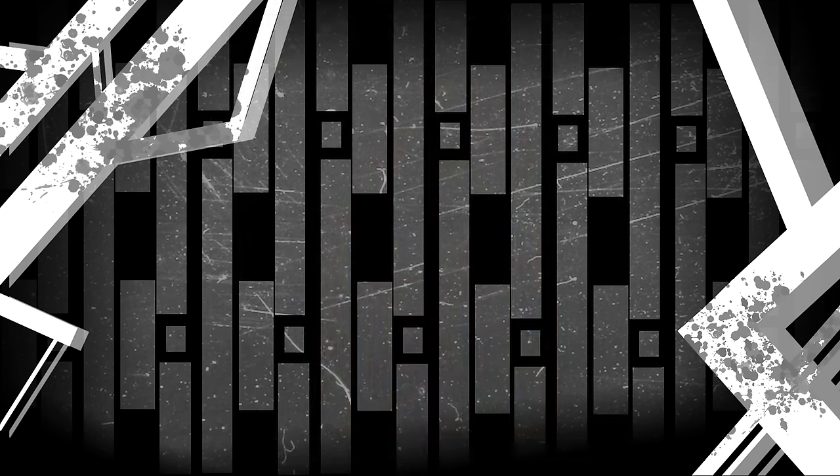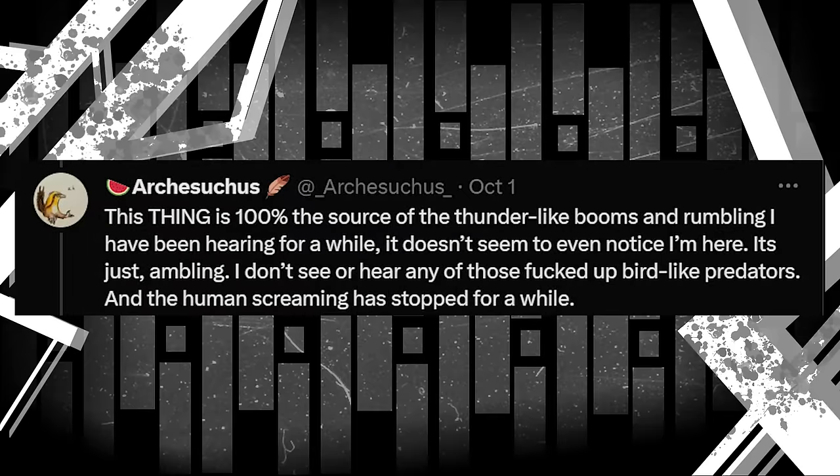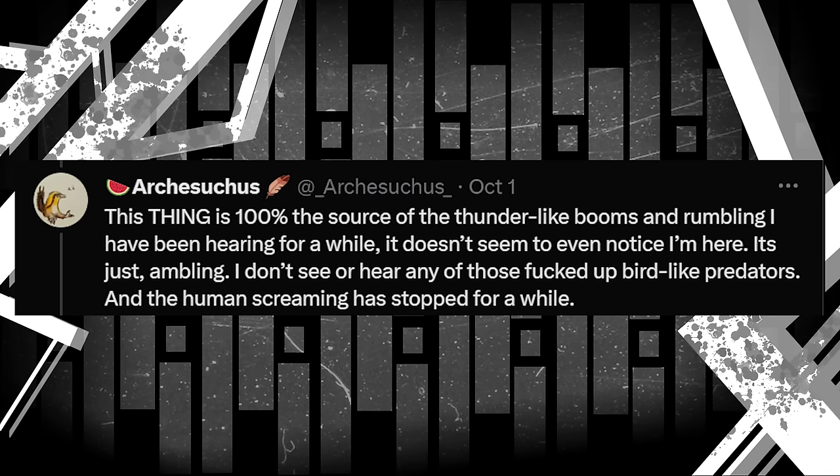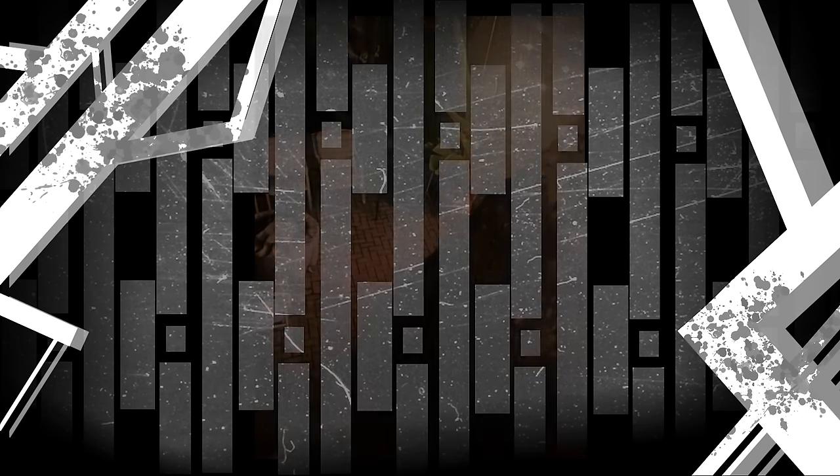He then shares a picture of his window, and although it's not very high quality, and kind of blurry, you can vaguely make out something that appears like a head. This is definitely the worst picture in the series, but it is sort of decipherable. If you think you have a better idea of what we're looking at here, be sure to leave a comment down below. But after that picture, we get one of the best in the series. A good shot of this T-Rex's body. This thing is 100% the source of the thunder-like booms and rumbling I have been hearing for a while. It doesn't even seem to notice I'm here. It's just ambling. I don't see or hear any of those bird-like predators. And the human screaming has stopped for a while. The image is of Arch's backyard, showing the T-Rex's back. It's hard to tell what direction it's facing given the closeness of the picture, but Arch then clarifies that it's taller than his house.